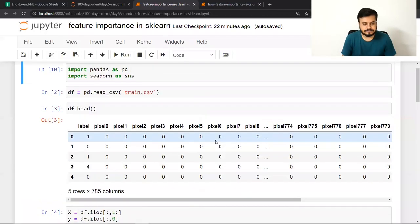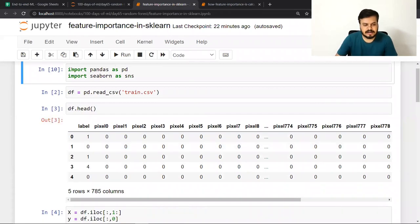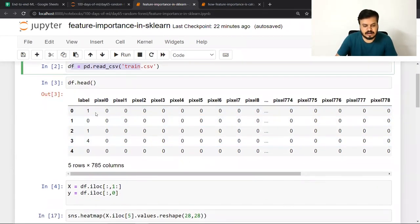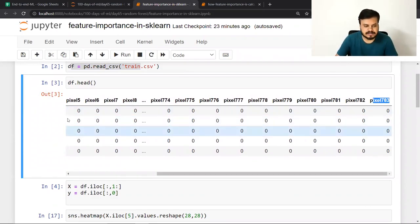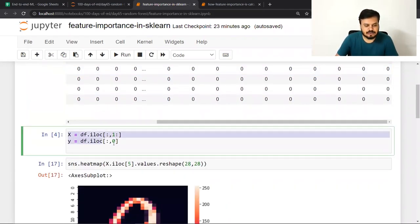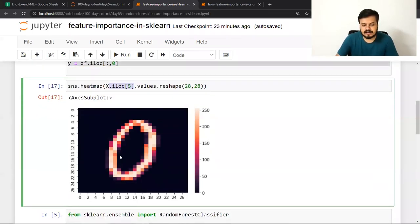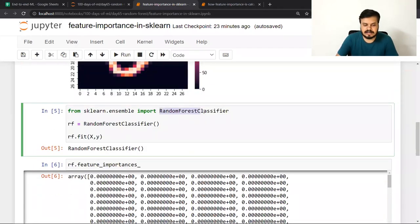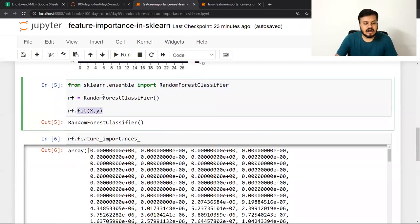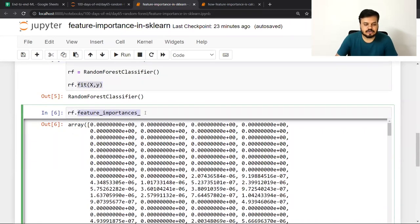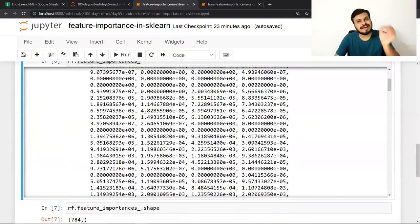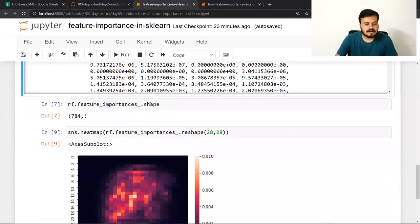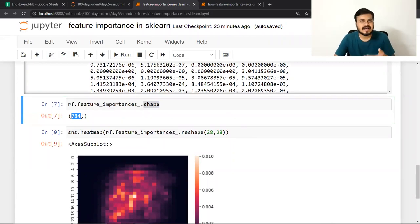Code मैंने पहले से लिख रखा है। सबसे पहले हमने dataset import किया — 784 pixels हैं (0 से 783)। मैंने उसमें से X और Y extract किया, एक particular image print करके देखा तो 0 आ रहा है। उसके बाद मैंने random forest classifier को बुलाया और model को पूरे data के ऊपर train किया। उसके बाद `rf.feature_importances_` को call करने पर हर feature का importance मिल जाता है। Shape 784 ही आ रहा है — जितने columns हैं उतने pixels।